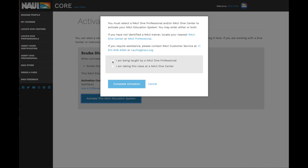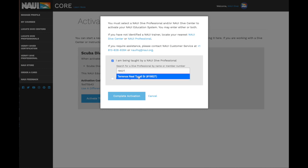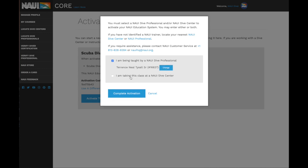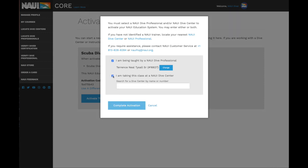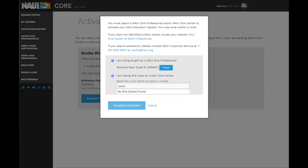If you're being taught by a Nowi dive professional, you'll just type in their instructor number. If by chance you're enrolled with a Nowi dive center, you'll type in the instructor's number as well as the dive center. You can simply search for them by first or last name, or shop name.